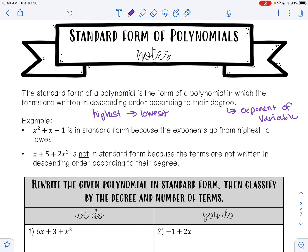So, for example, when we have x squared plus x plus 1, this is in standard form because its exponents go from highest to lowest.